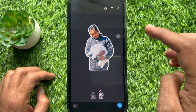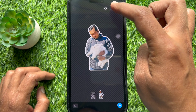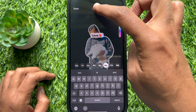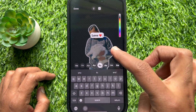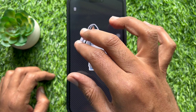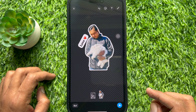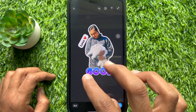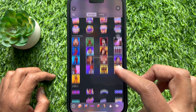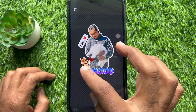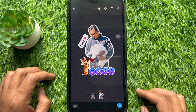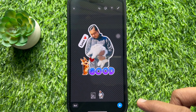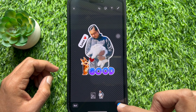Now you can add text on your custom sticker. Also you can add more stickers and emojis. Once done, press the send icon and your custom sticker will be sent to the recipient.